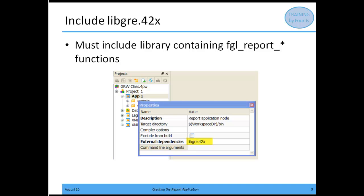So we looked at a main module, creating the type definition, creating a report driver, and creating a report block. When it comes time to compile these, you're going to need to add a library — libgre.42x. This is the library containing those reporting API functions we saw earlier: FGL_REPORT_LOAD_CURRENT_SETTINGS and FGL_REPORT_COMMIT_CURRENT_SETTINGS. Let's go ahead and take a look at this inside of Genero Studio.